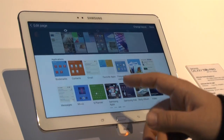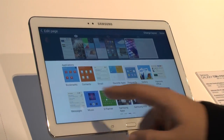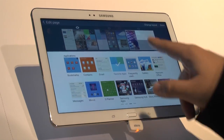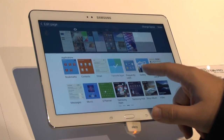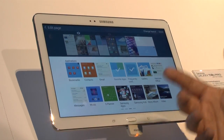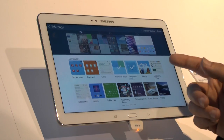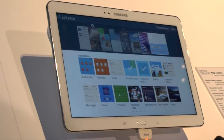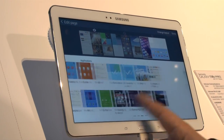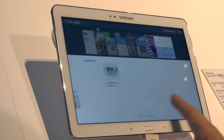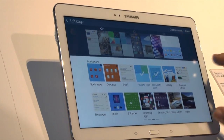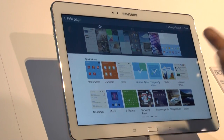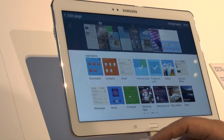Over here we have applications. Here's where you can put bookmarks, contacts, emails, favorite apps — that's one I'm going to put right there. Just tap it and it'll add itself. You can put frequently used, so these are the ones that you frequently use. Gallery, Office, you can put your S Planner, messages, apps, and it keeps adding on. You can think of these kind of like live widgets or tiles — kind of a mixture really.